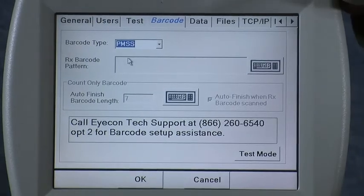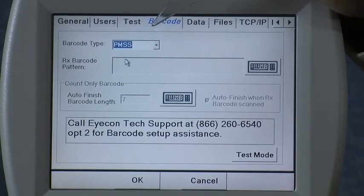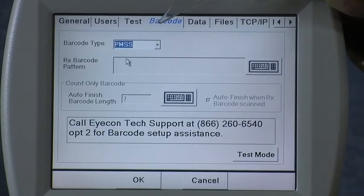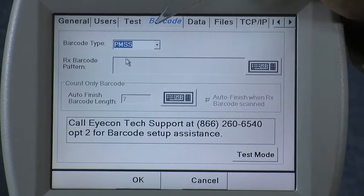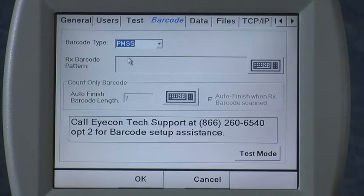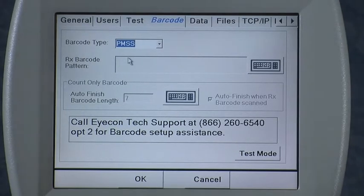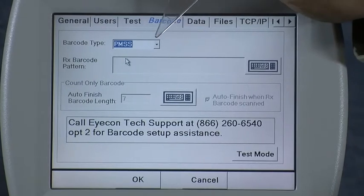The next setting, PMSS, for pharmacy management software system, is used when you have an interface between the icon and your software within your pharmacy. You select this if you have that interface, in which case the pharmacy system will send out all the prescription data to the icon as each prescription is released. There is no additional setup required for that menu.